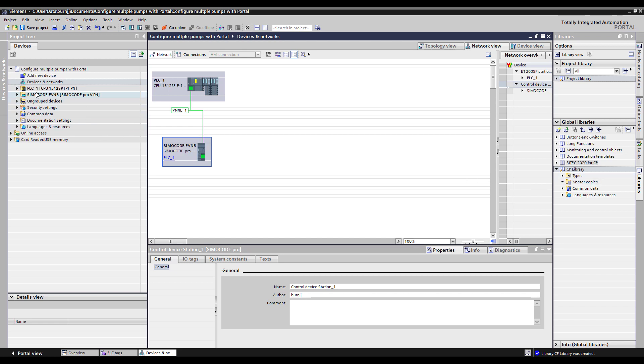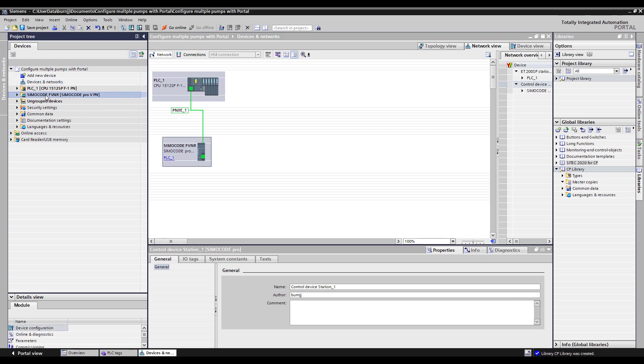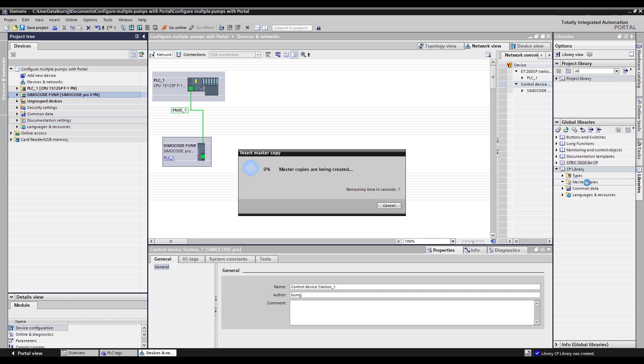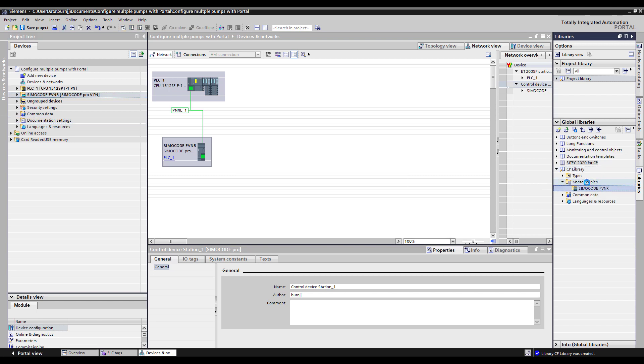And now I want to take it and drop it into my library. So I can come over here on my tree and grab Simicode full voltage non-reverser and drop it into my master copies. So just that quickly I've created a library and I've put this into my library as a type of Simicode system.